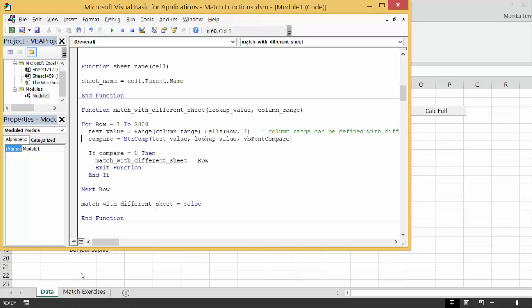That's the big innovation here — nothing different in the programming. So we go around the rows, compare the test value with the lookup value, and when we find an exact match, we remember the row and get out of the function.